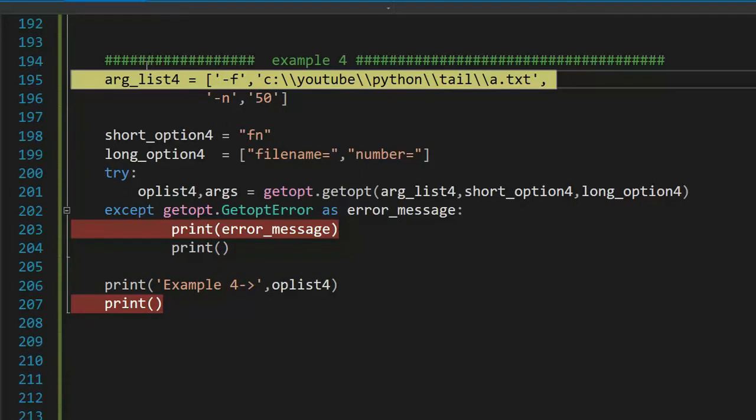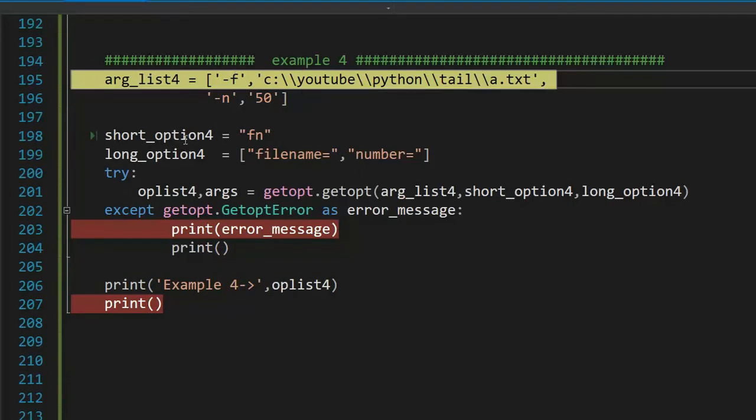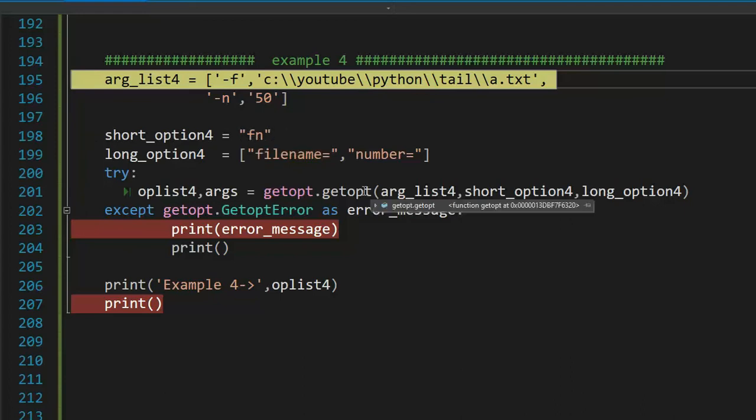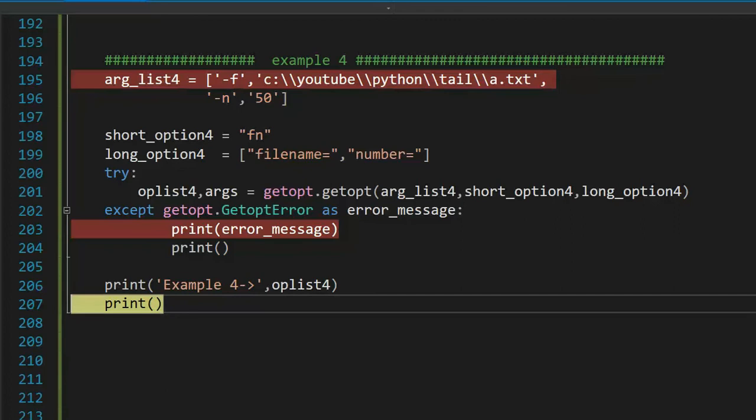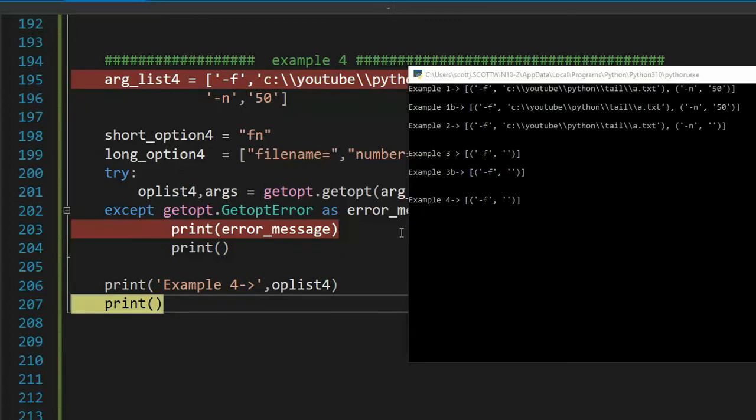In our fourth example, we have our list. Notice my options, f, not required, n, not required. I do my getopt parsing. I'll meet you on line 203 if there's an error or 207 if it's okay. Notice this does not error out when we at least include. However, our output is unusable.